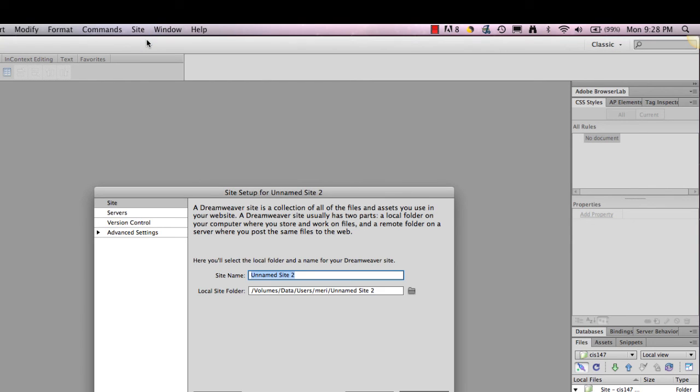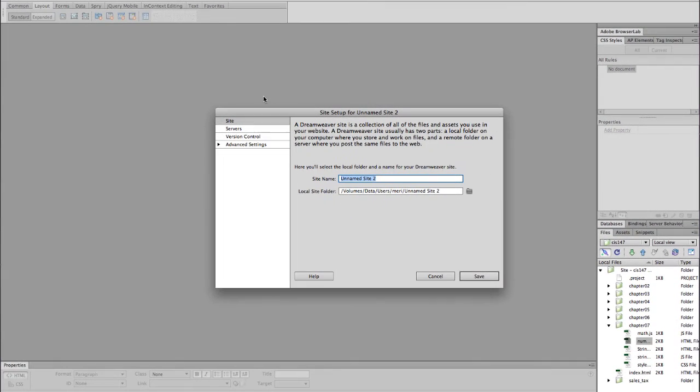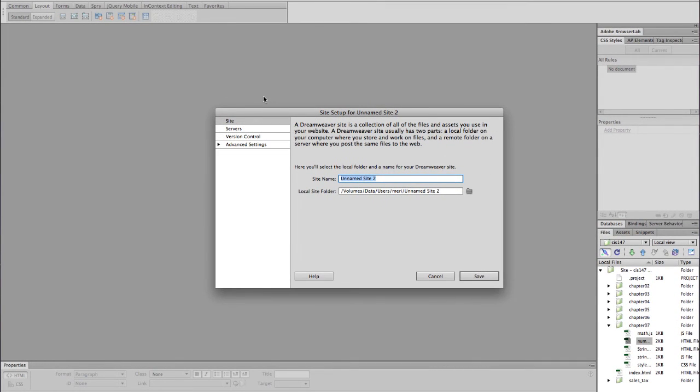You'll first give it a site name. This can be anything you want, and it can have spaces in it. So I'm just going to call it Mary's Practice, because I will know I can delete this later.